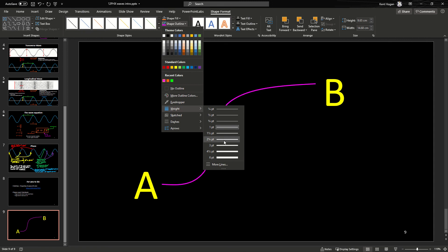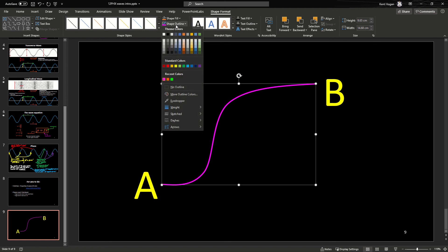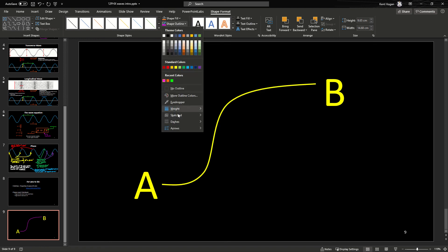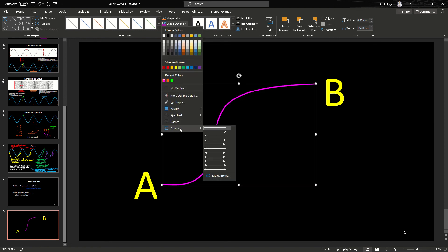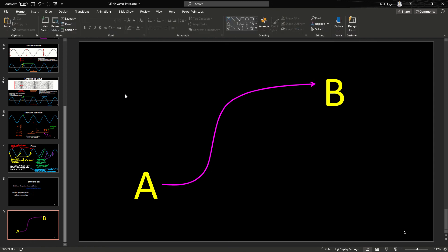And then the last thing you want to do is make it an arrow. So shape outline, and down the bottom there's arrows. I usually go with the second to last one there. That puts an arrow at the end. That's how you draw it. That's how I do arrows.